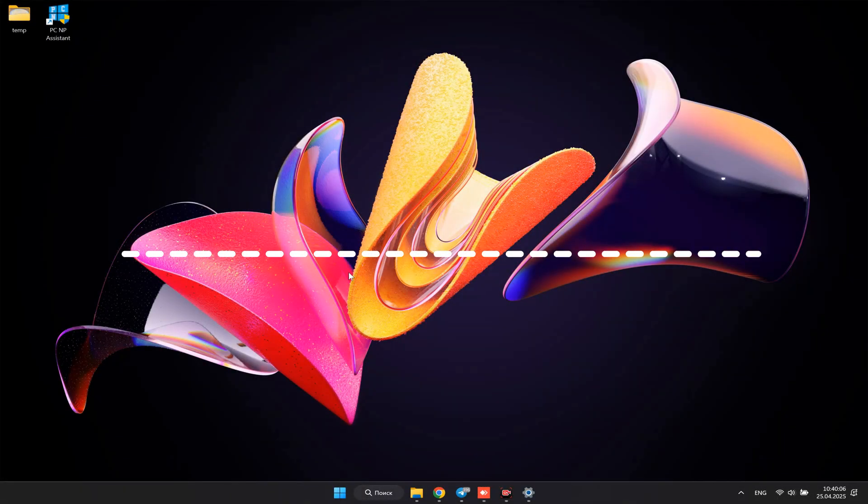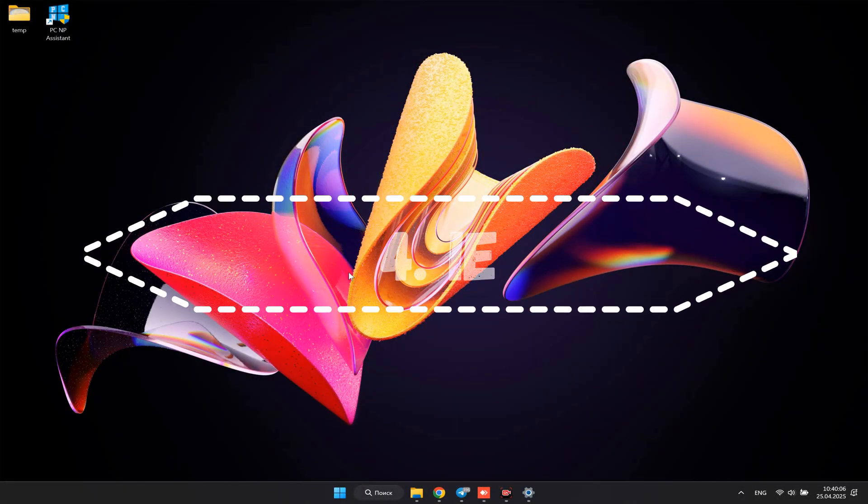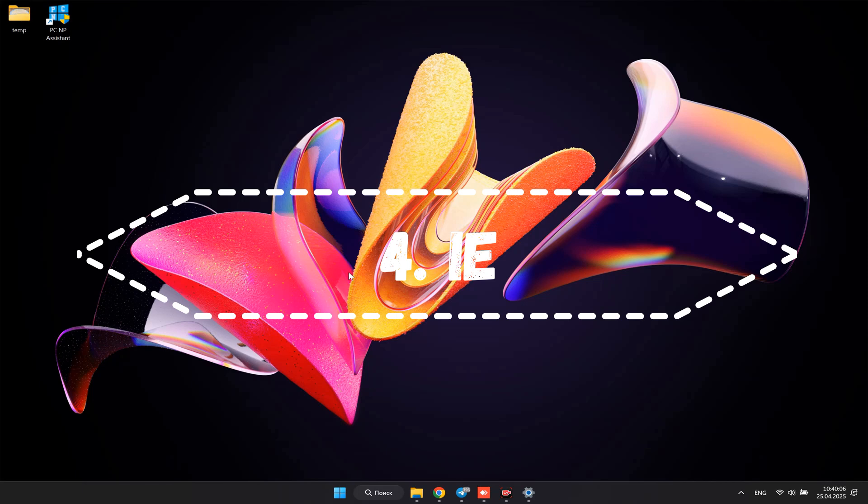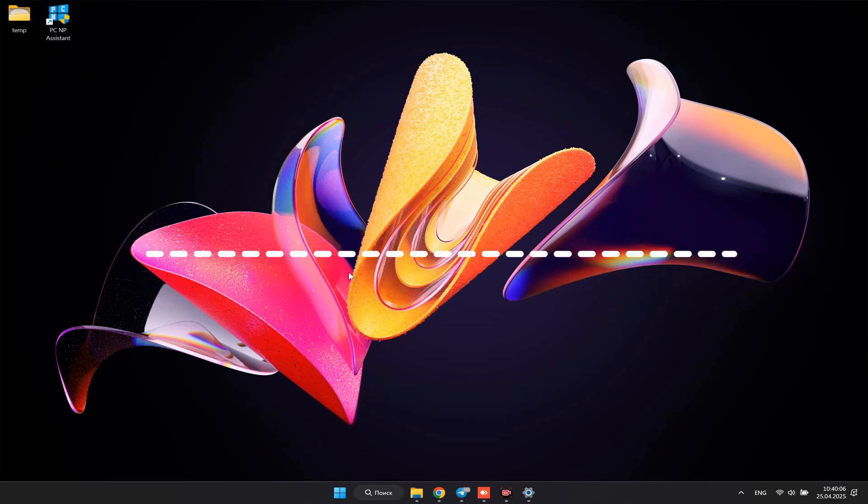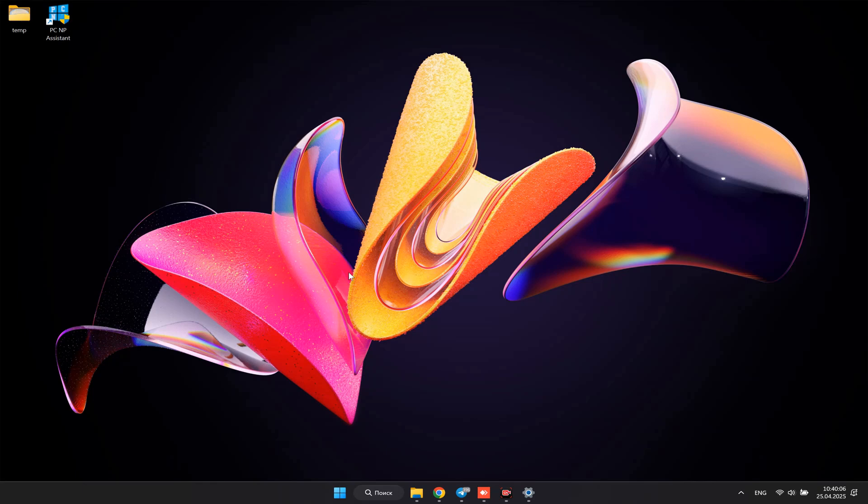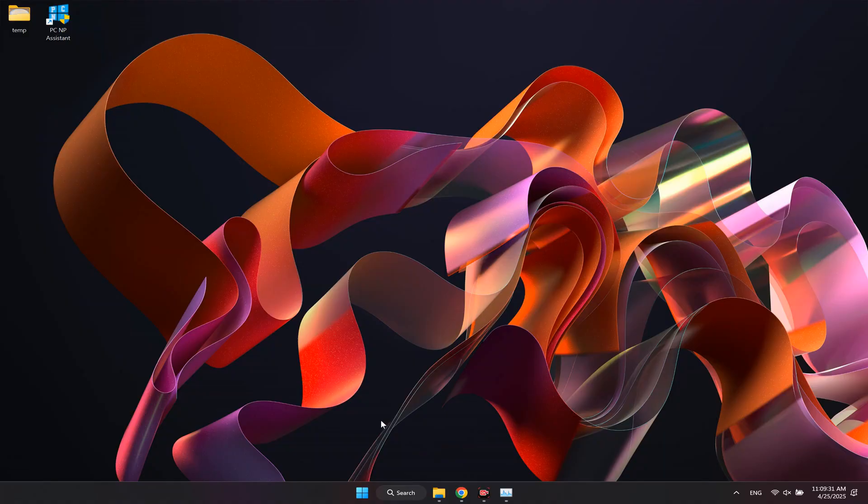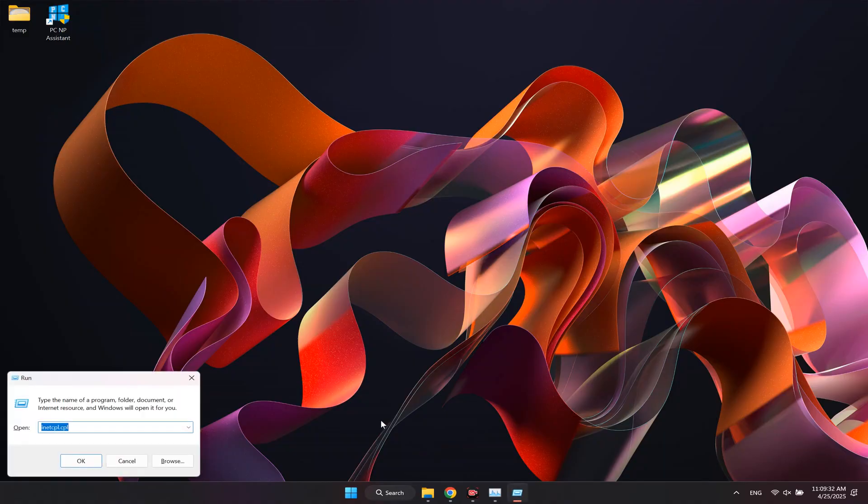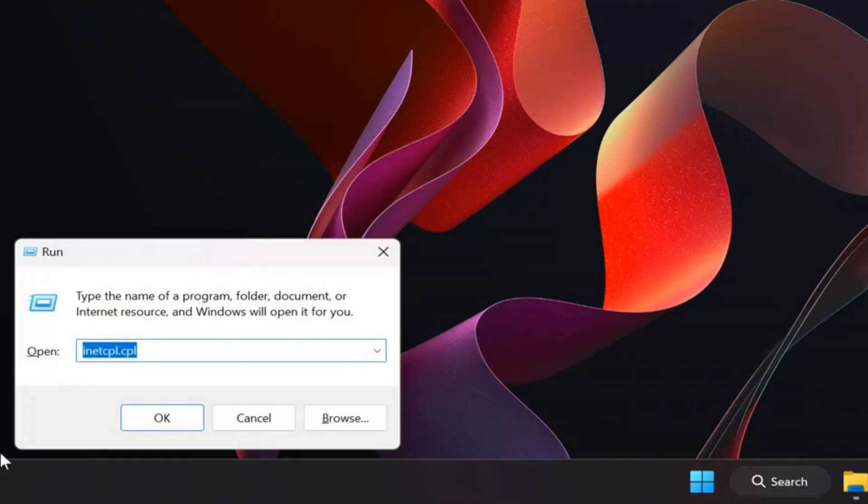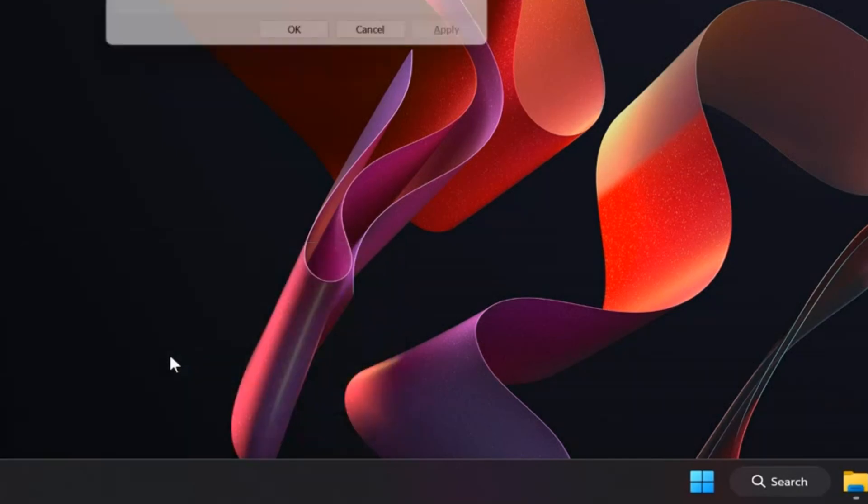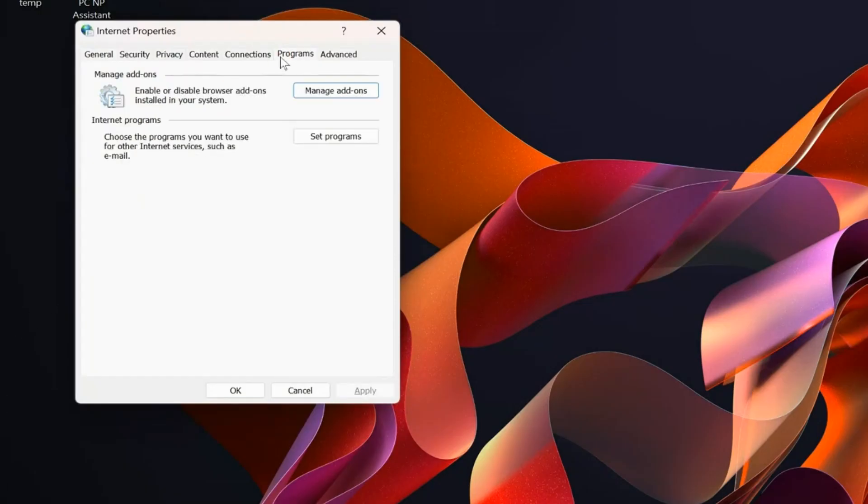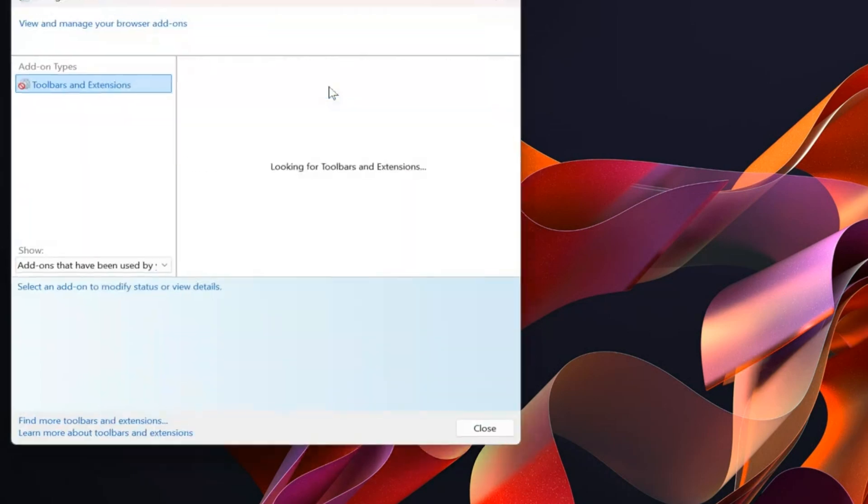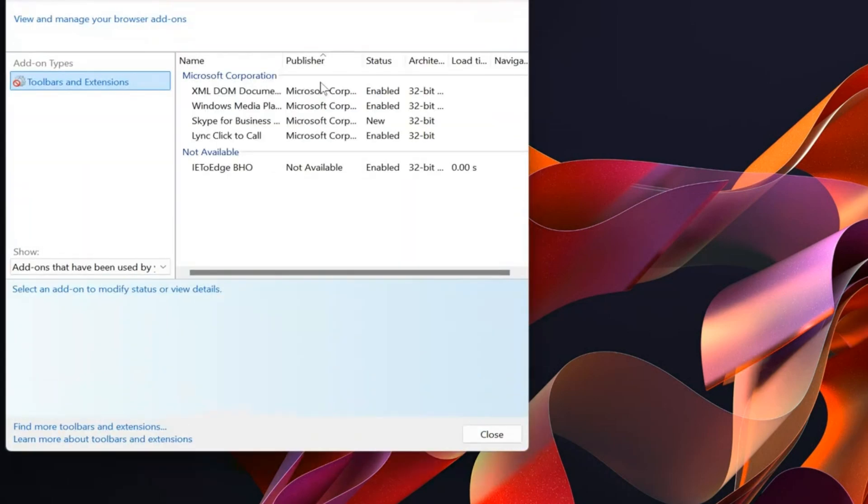The first method – to use Internet Explorer. Interesting that many users don't realize that Internet Explorer still hides deep inside Windows, even on Windows 11. Use this life hack. Press Windows R, type inetcpl.cpl, hit enter, go to the Programs tab, and click Manage add-ons.